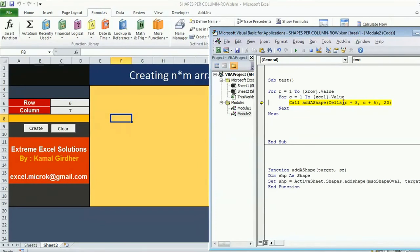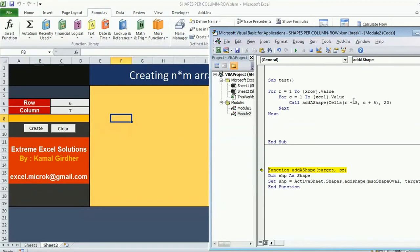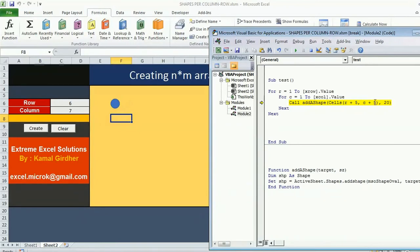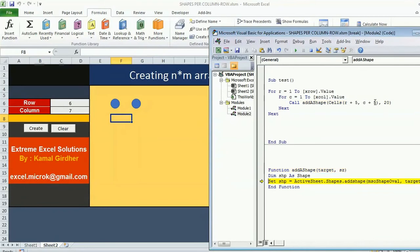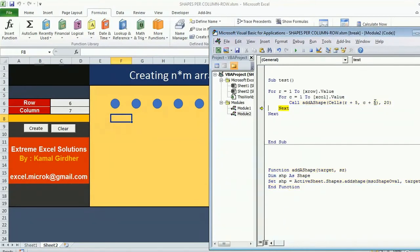Now it's calling the function. The value of r is 1, the value of c is 1. So it is going to insert at 1 plus 5 is 6, 1 plus 5 is 6, 6 comma 6. The function is called and the shape was inserted. It came back and now the value of c is 2 and the value of r is 1. So again 1 plus 5 is 6 and 2 plus 5 is 7. So it is going to insert another shape in the next column, and the third one, and the fourth one, and the fifth one, and the sixth one.